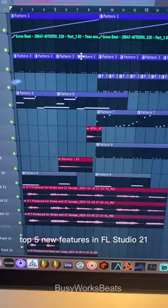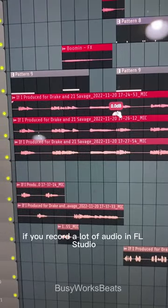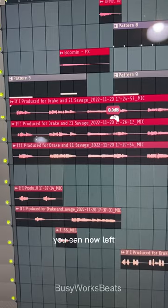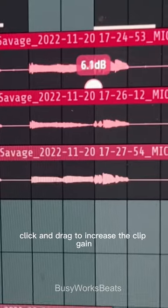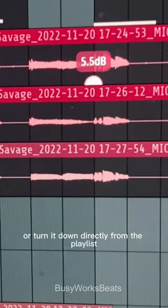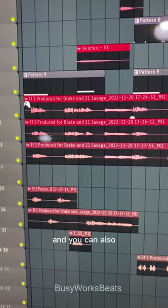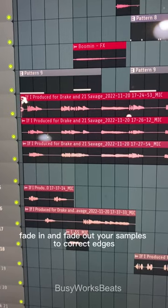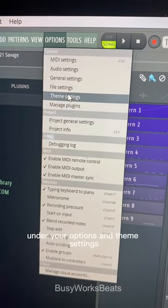Top five new features in FL Studio 21. If you record a lot of audio in FL Studio, this is for you. You can now left-click and drag to increase the clip gain or turn it down directly from the playlist, and you can also fade in and fade out your samples to correct edges.